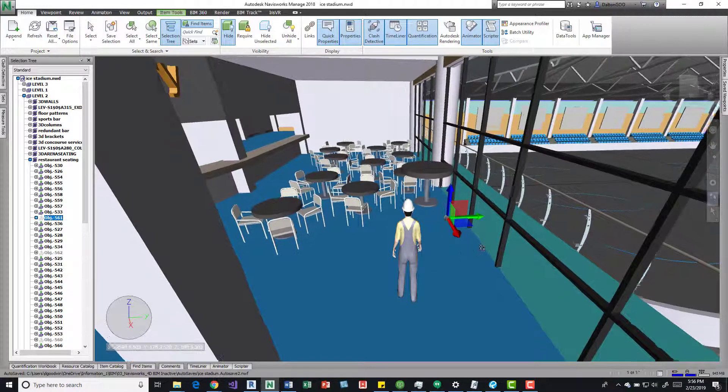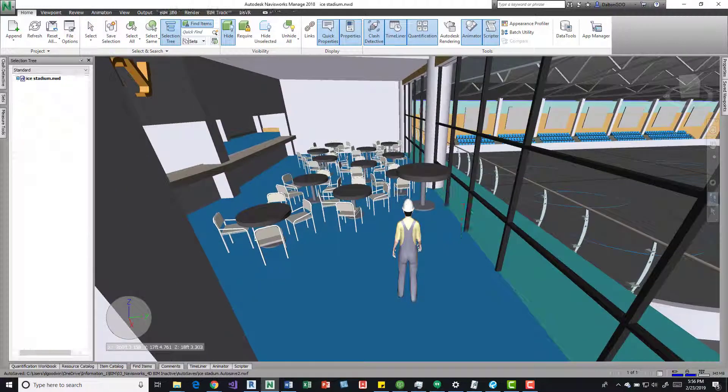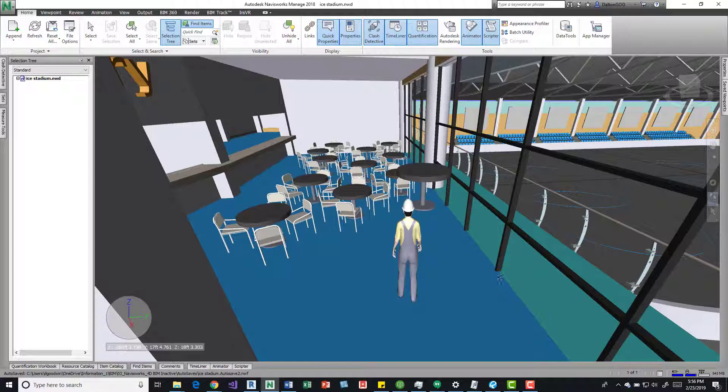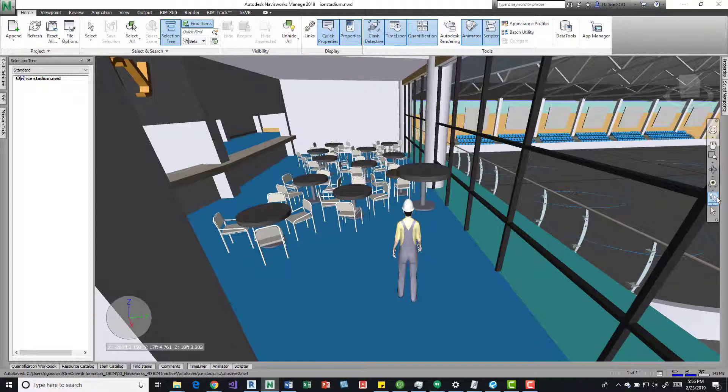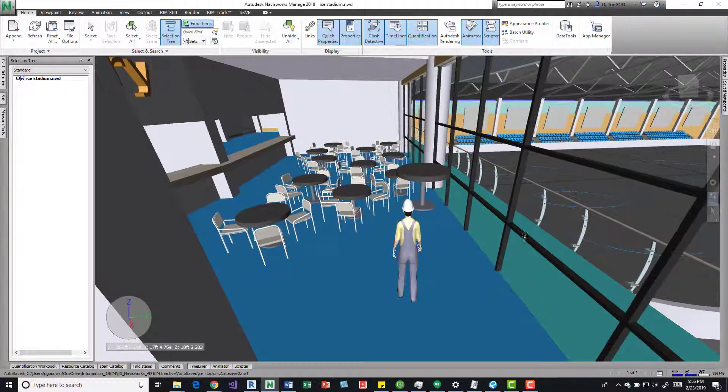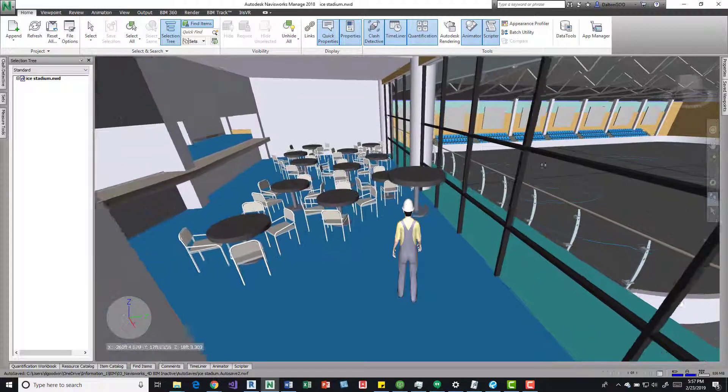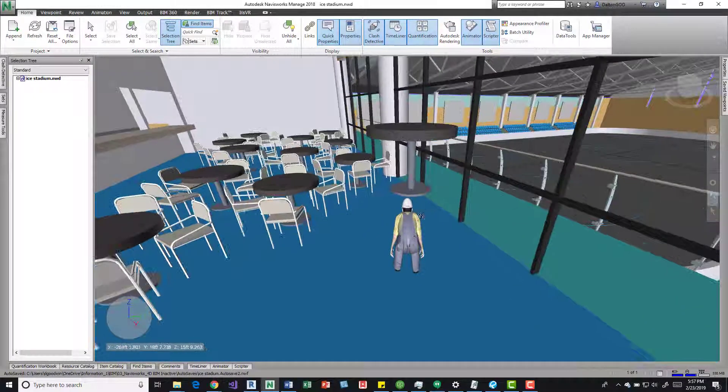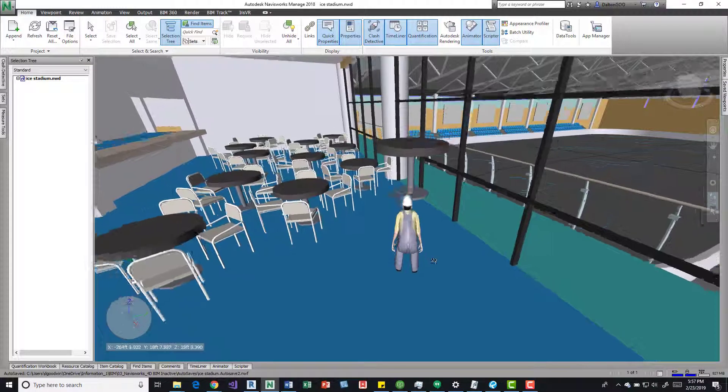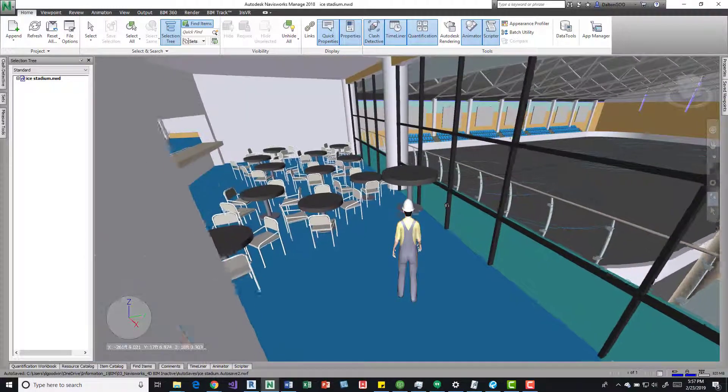I'm going to come back up here to walk, I'm going to do escape to get out of that so we don't see that little gizmo thing. I'm going to come in there and you can see he squats.